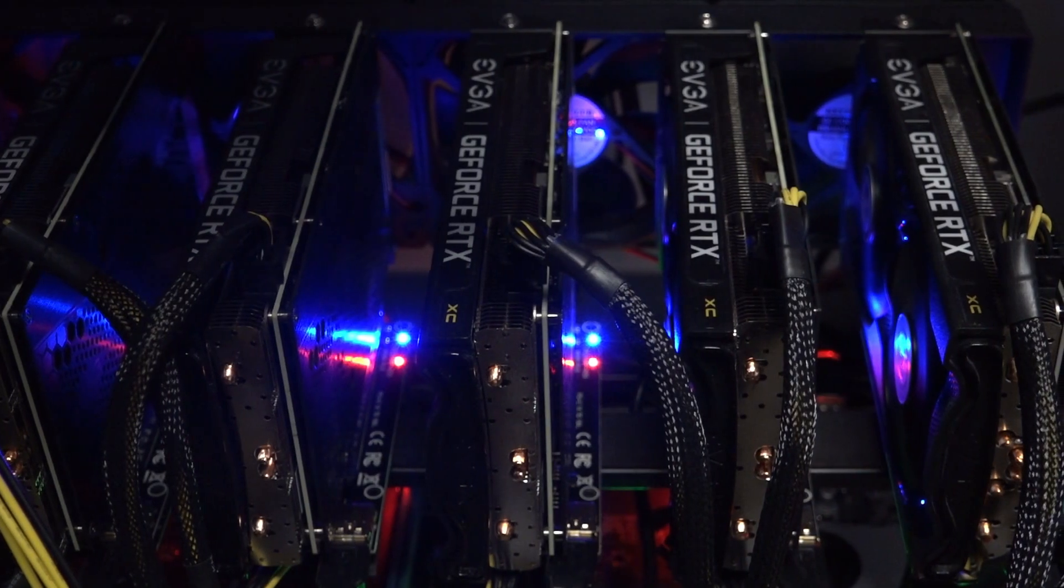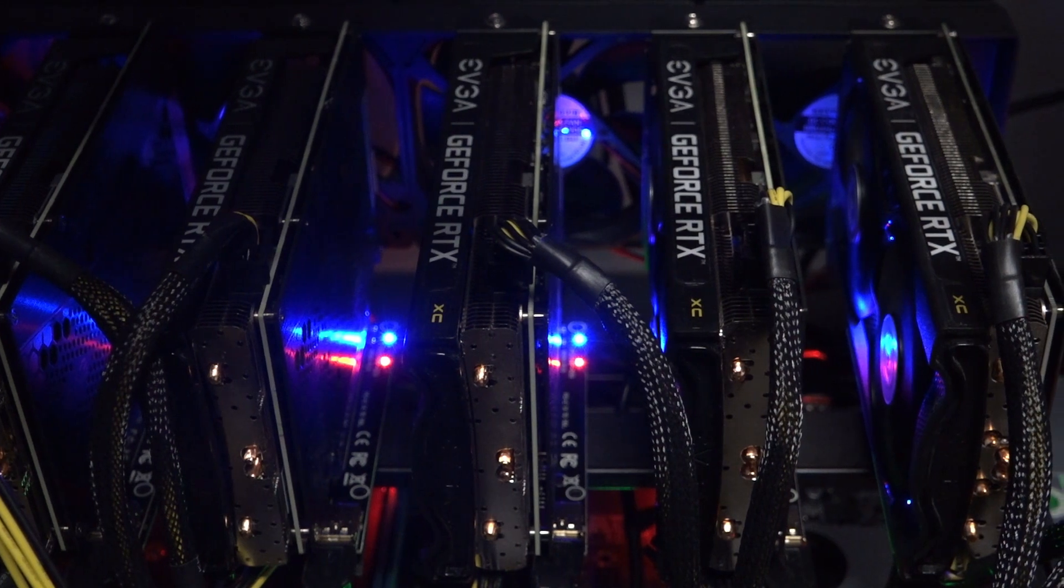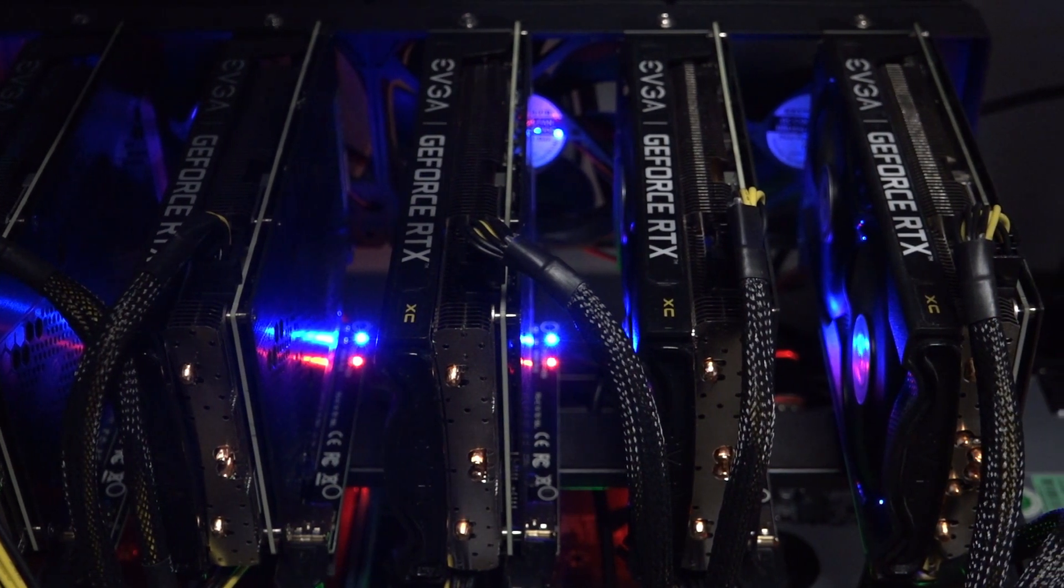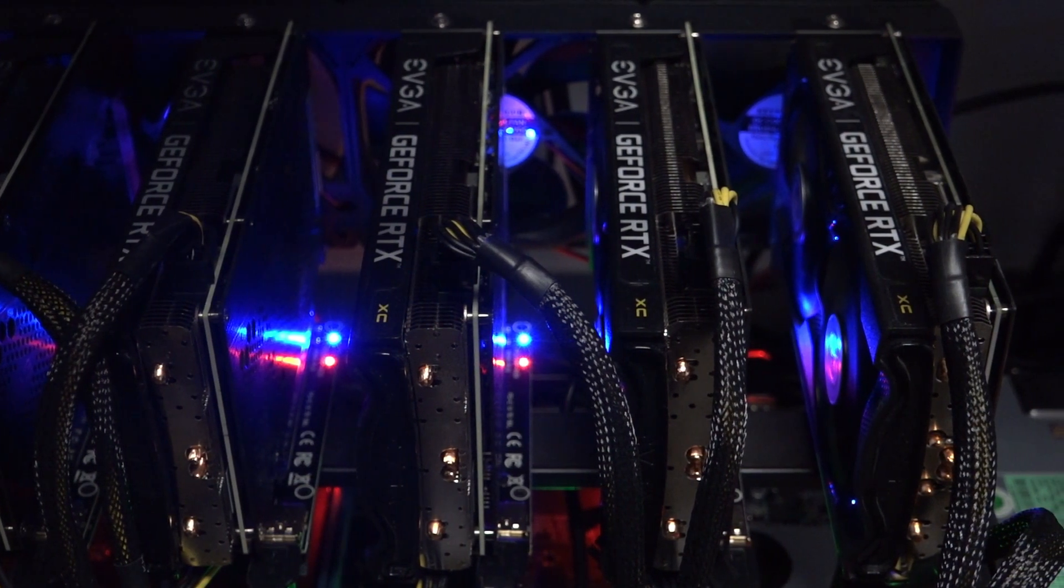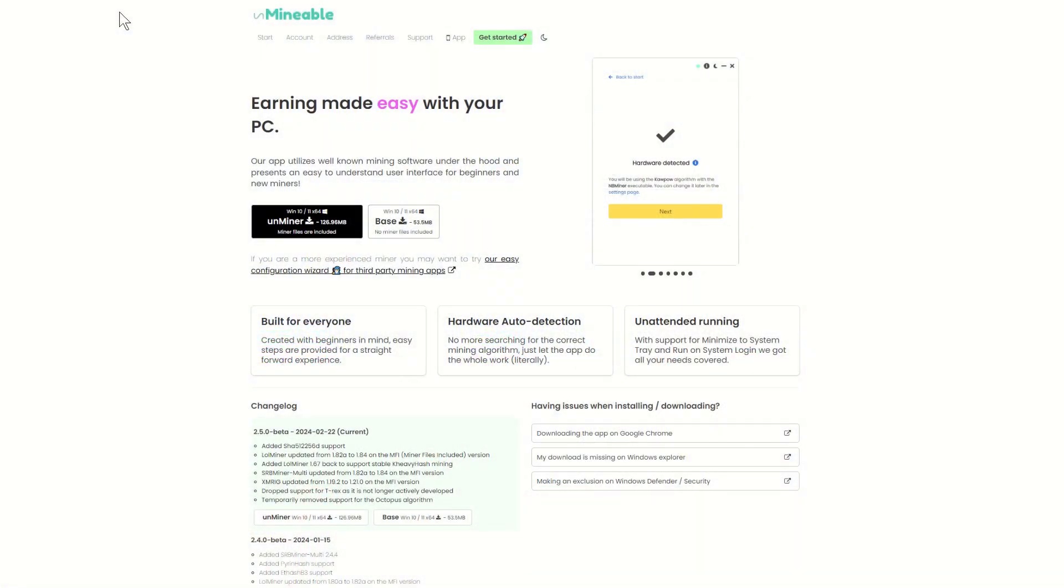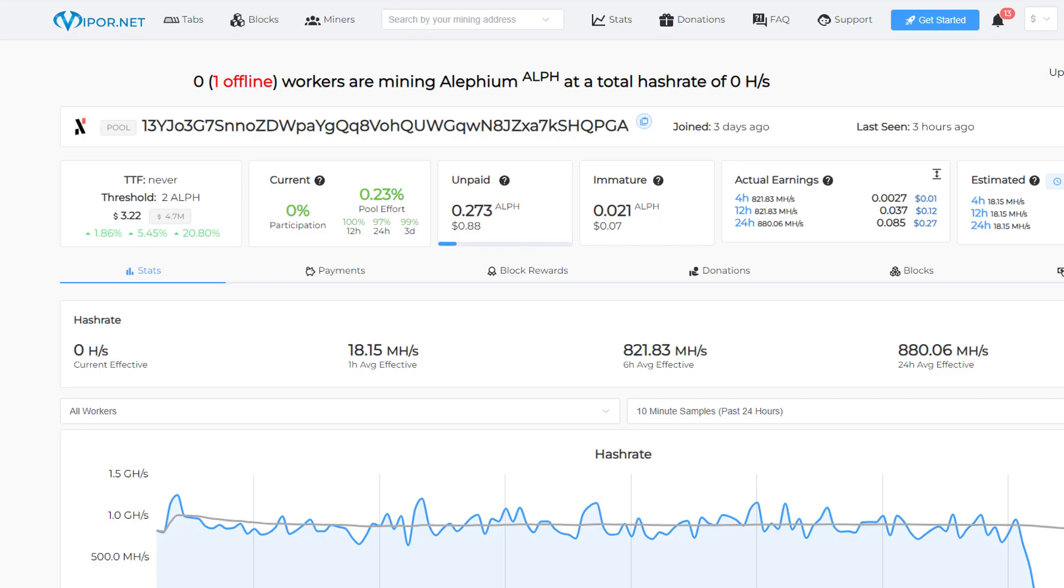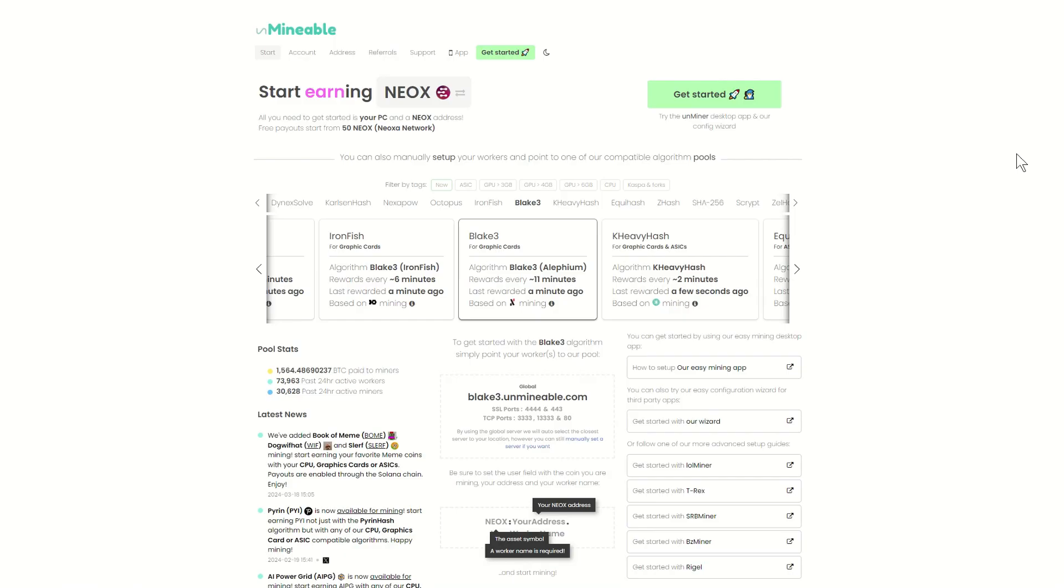Now, in my opinion, there's a bit of a mystery in how Unminable performs their exchanges. So let's take a deeper dive into mining Aliphium, but being paid out in Neoxa. In this comparison, we'll mine for three additional days. I will use Viper.net to mine Aliphium directly, but we'll then sell the earnings and use the proceeds to directly buy Neoxa. The second card will mine to Unminable, but do an auto exchange to Neoxa. Let's see the results.